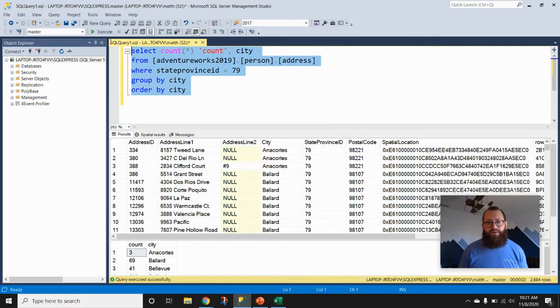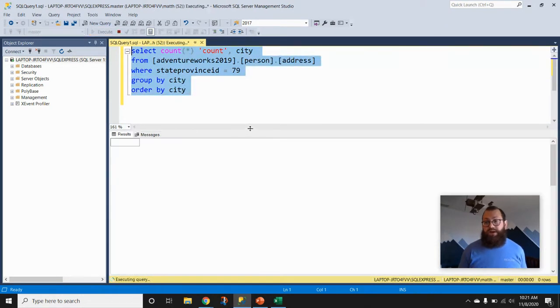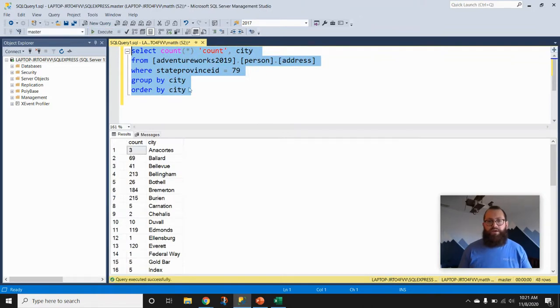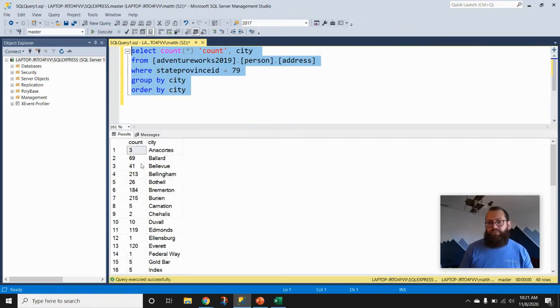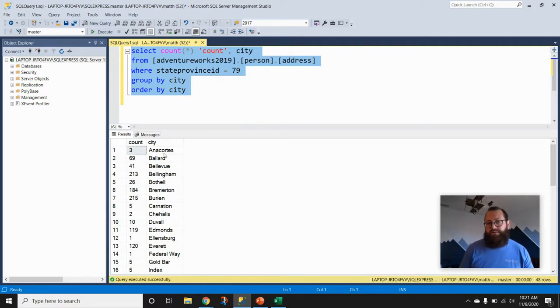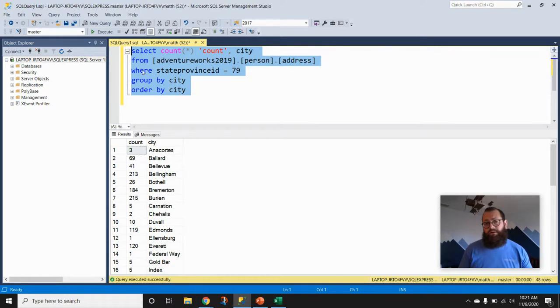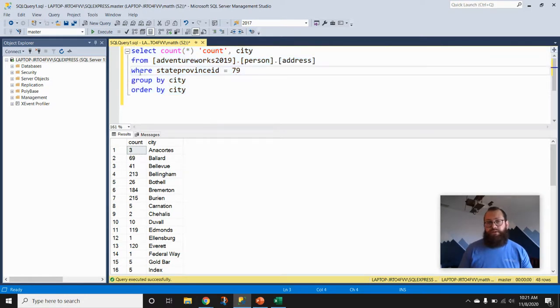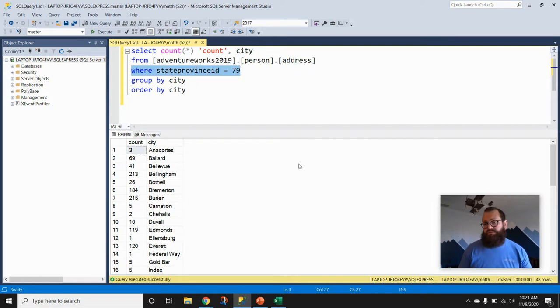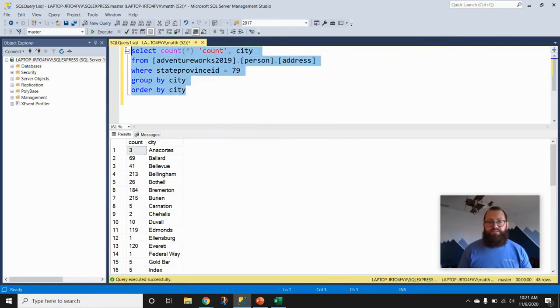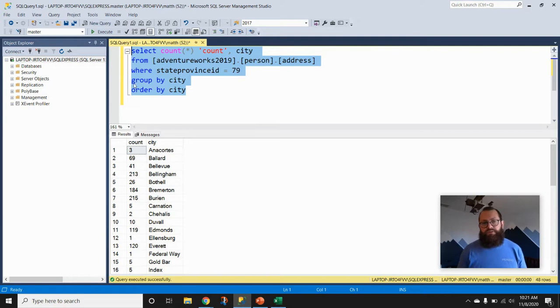If you saw my prior video on just the concept of the GROUP BY, we ran this query and talked through the output that we're seeing here. The number of records for the field city with a value Anacortes—there are three records where also the state province ID is equal to 79. So this is aggregated output.